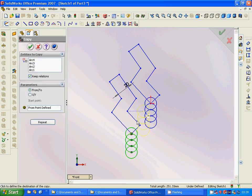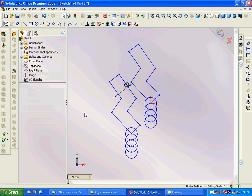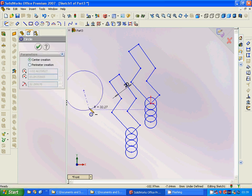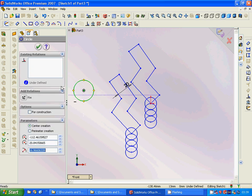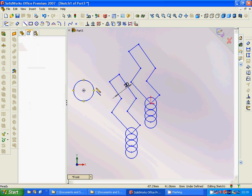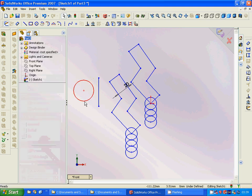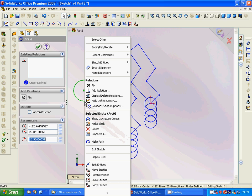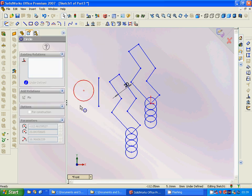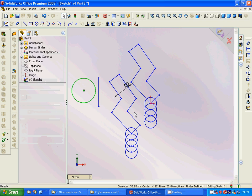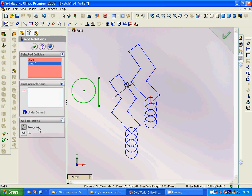We copy from this point to this point. Then we draw a circle, set the radius to 20, and apply a tangent relation between the circle and these two lines.